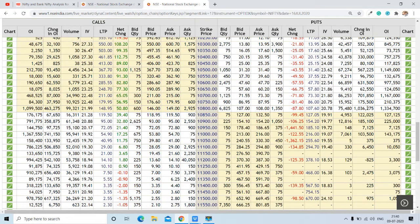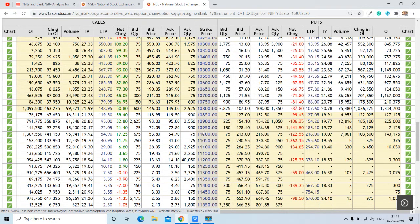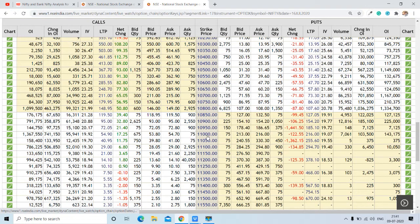The change in OI also shows addition of put writing, which indicates bullishness. The net change also indicates bullishness on Nifty — call buyers and put writers are both active, so we can see Nifty is bullish on data. The range for Nifty seems to be 10,600 to 11,000, keeping the pivot at 10,800, where there is very good support as well as resistance. Above the pivot, Nifty will try to go towards 10,900 and 11,000; below it, towards 10,700 and 10,600.